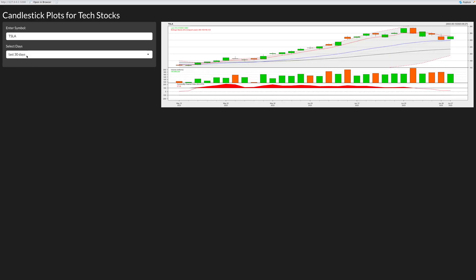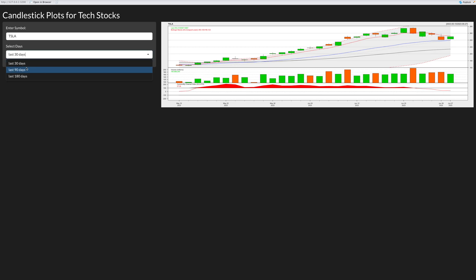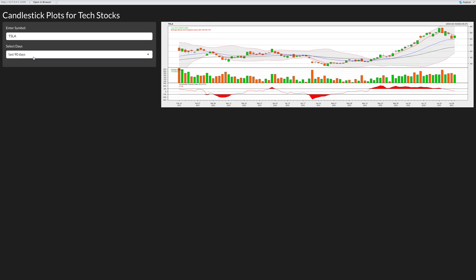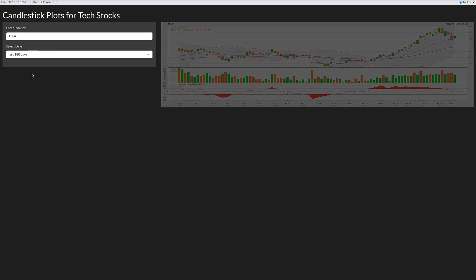You can see now it also gives me a select days option and default is the first one because last 30 days was the first one. Then you can go to 90 days or three months or 180 days.